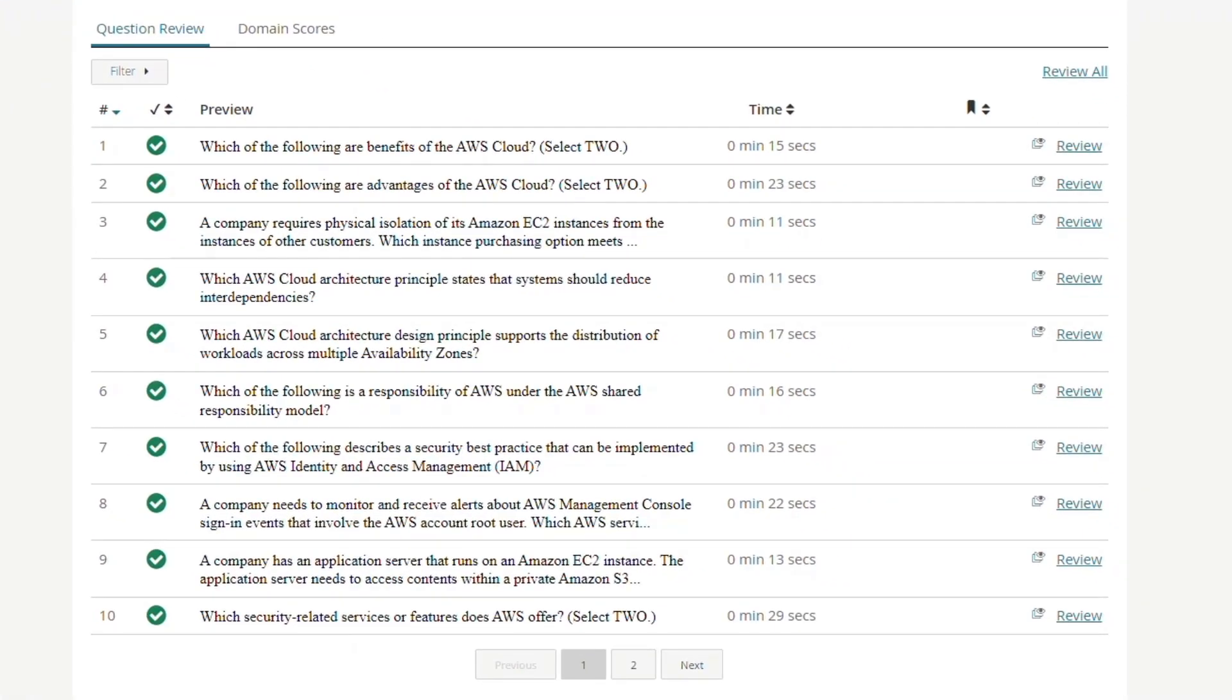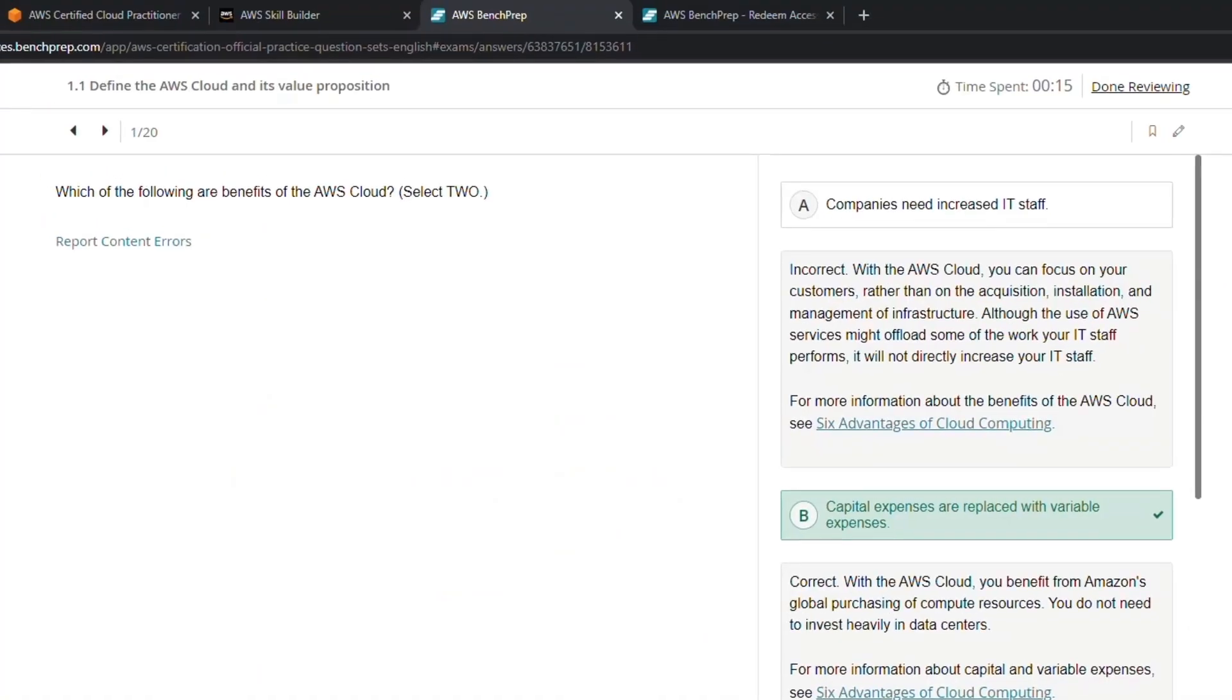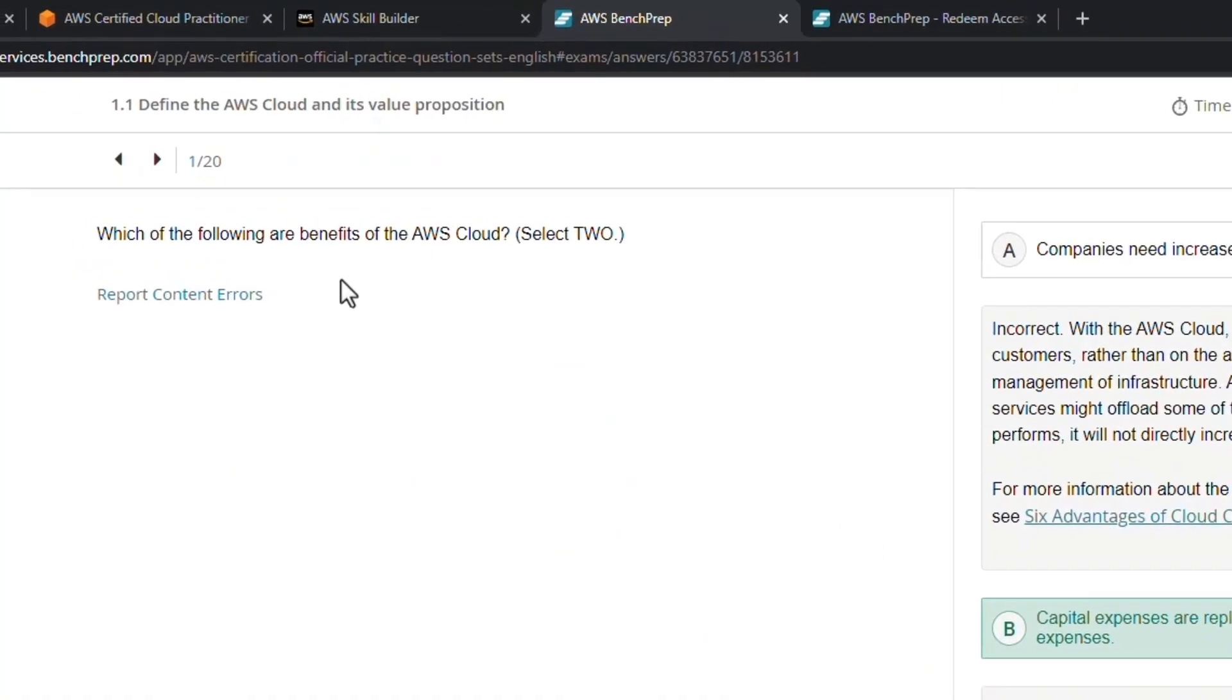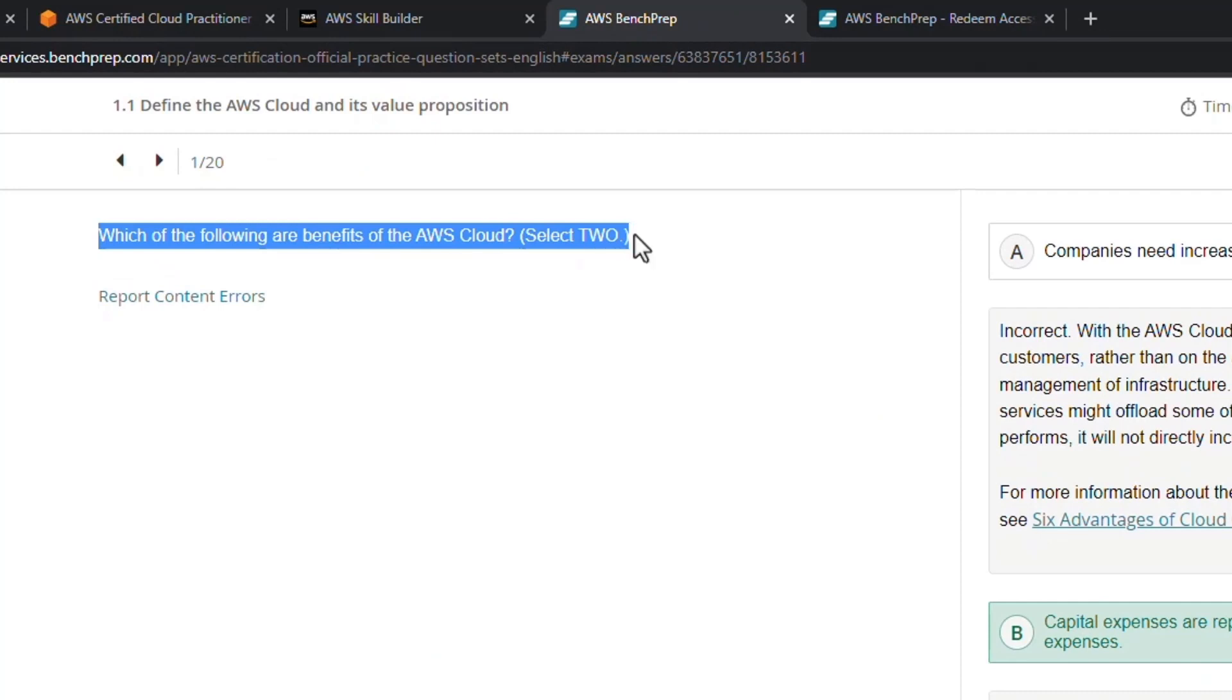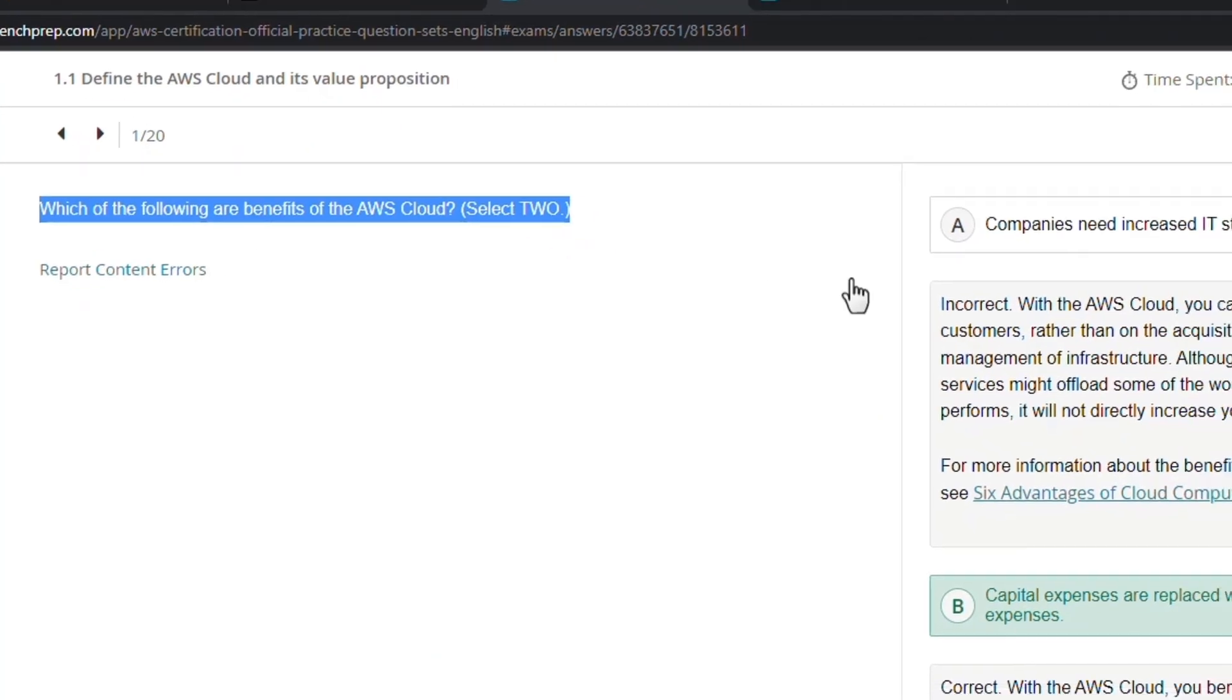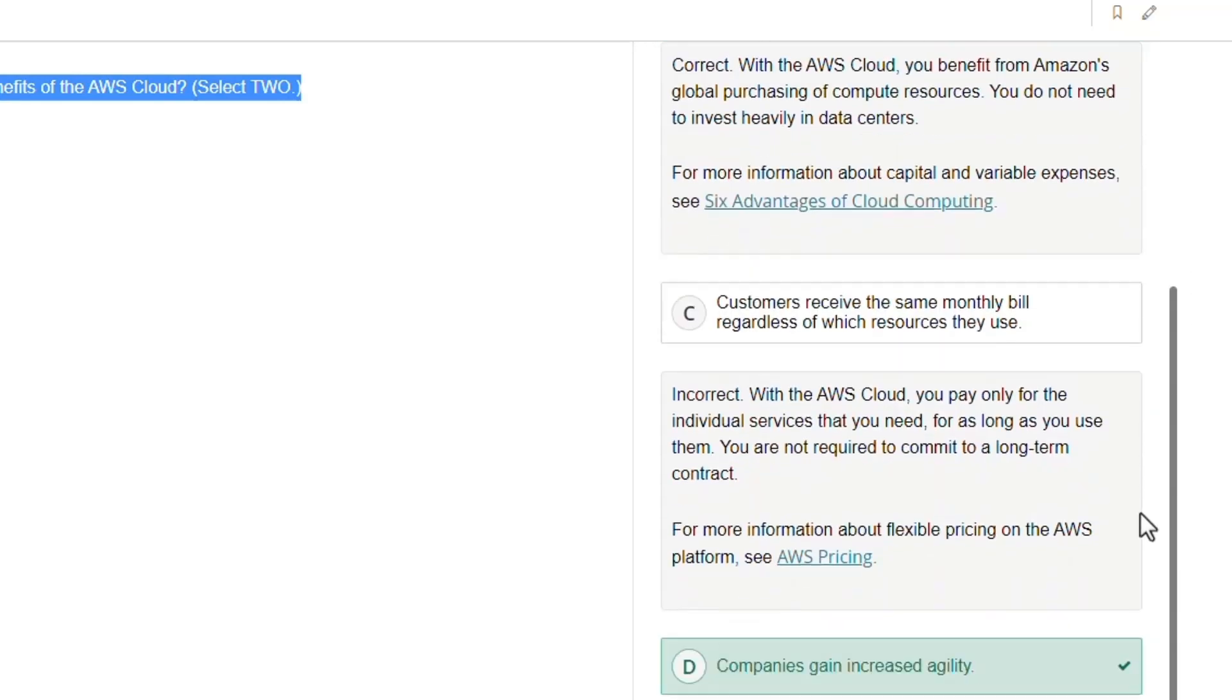If you haven't taken the exam yet, obviously you're not going to see this, but after you take it you can come in and review your questions and get the correct answers, which is nice. So this one, for example, here was the question: Which of the following are benefits of AWS Cloud? And these were the answers that I was given.